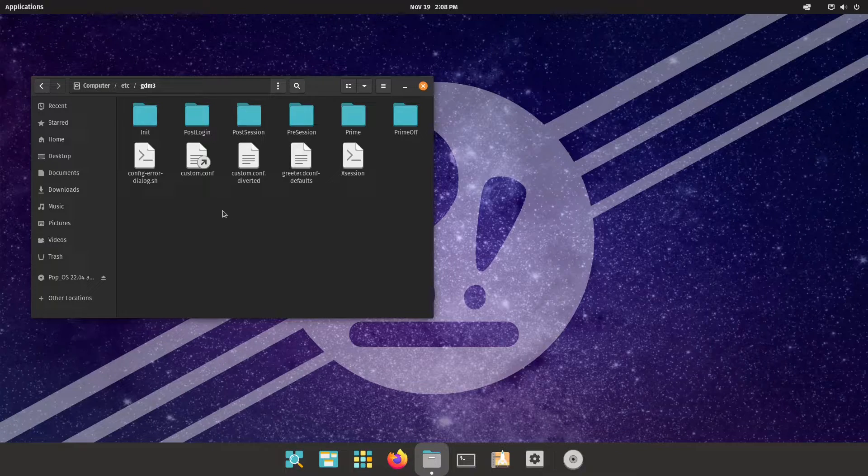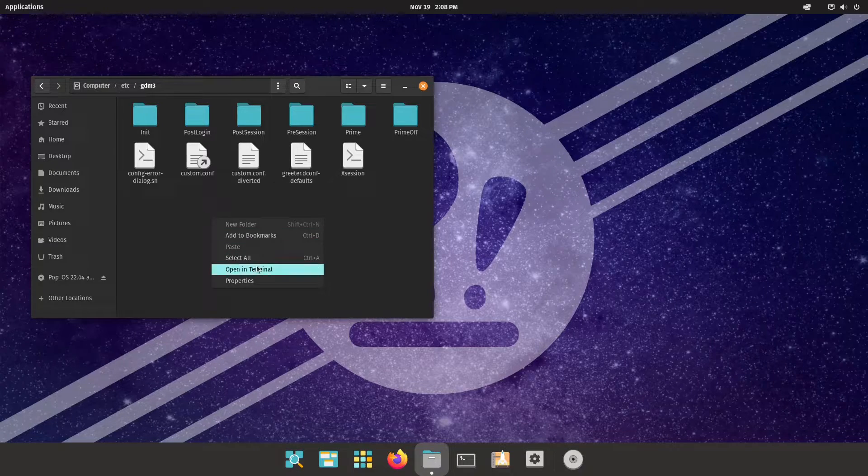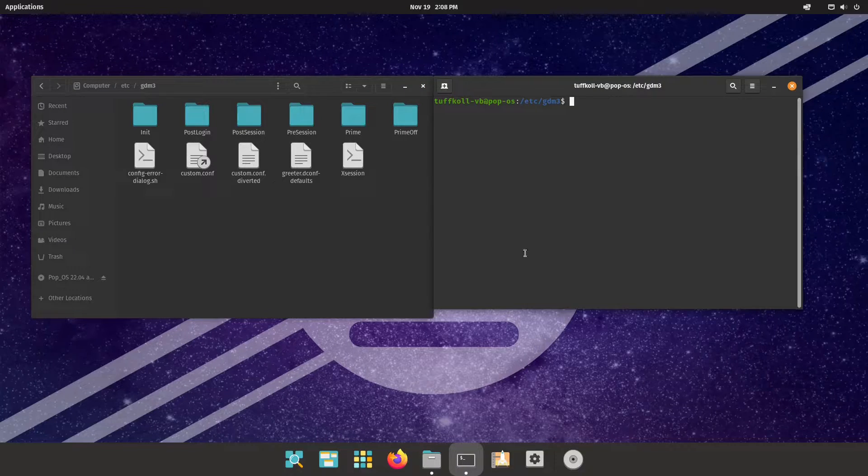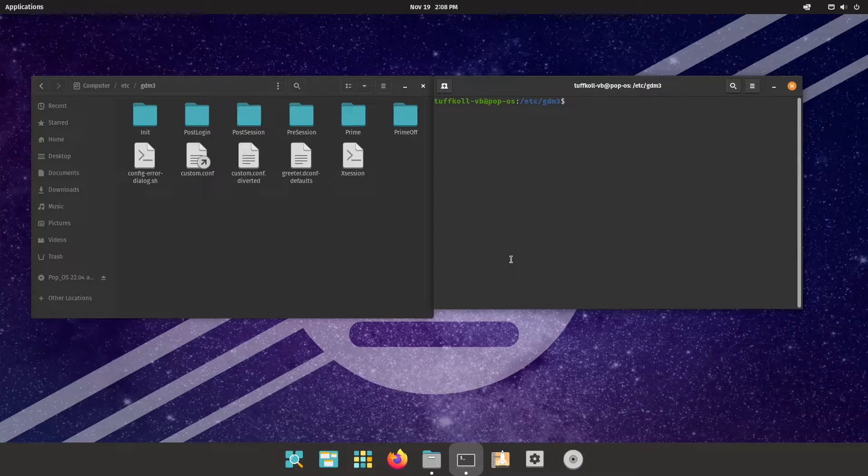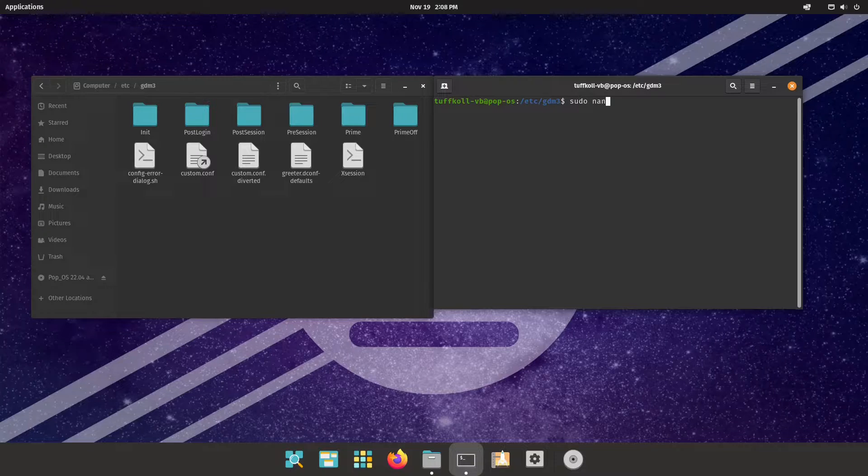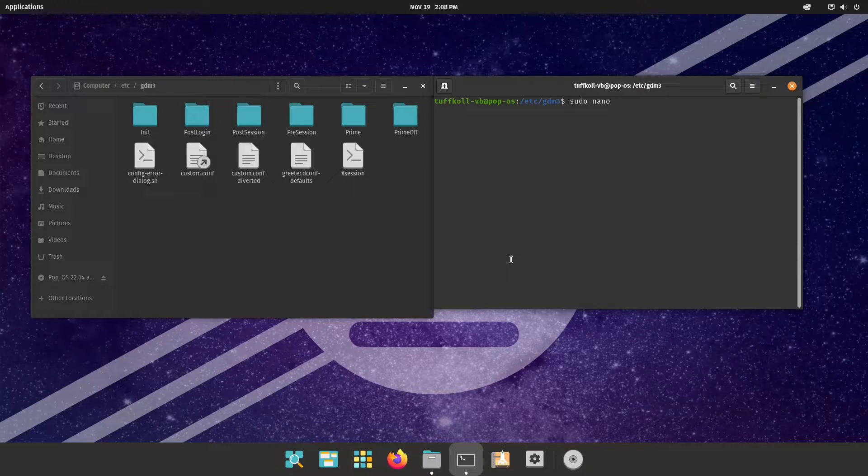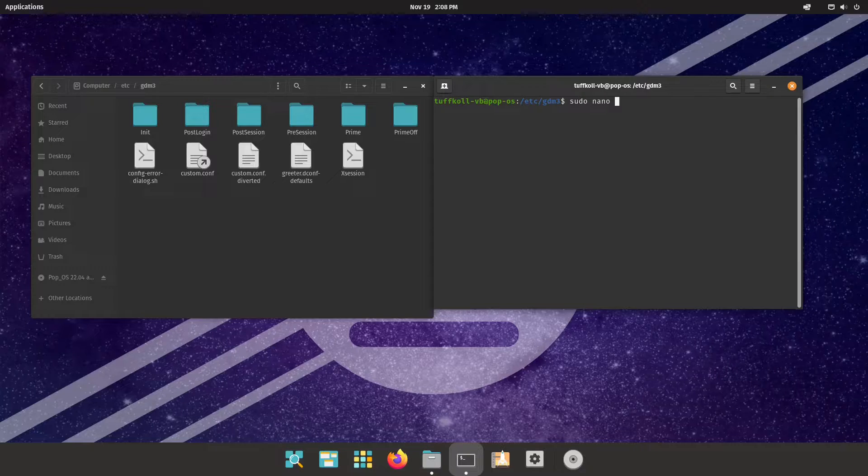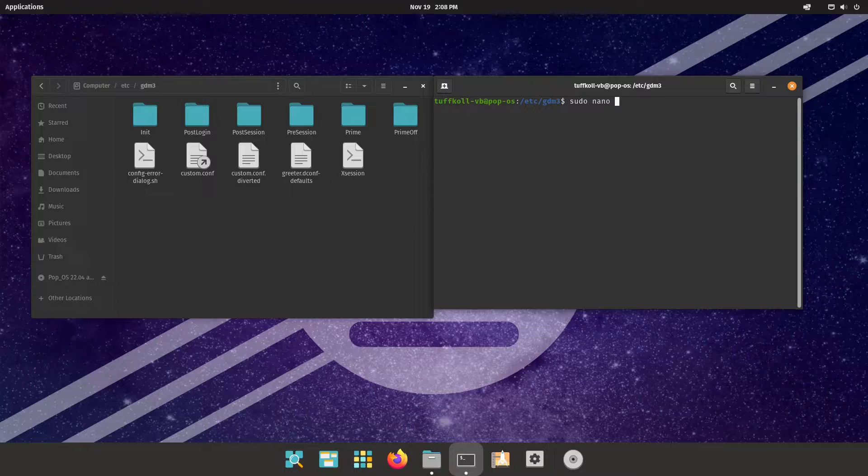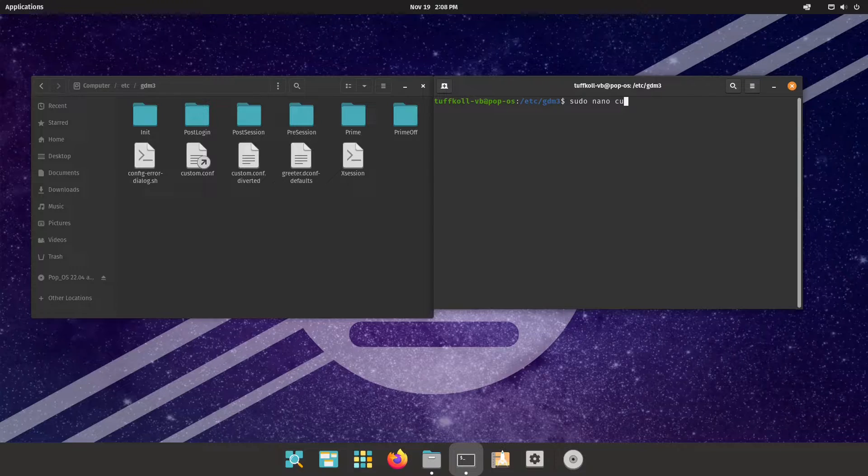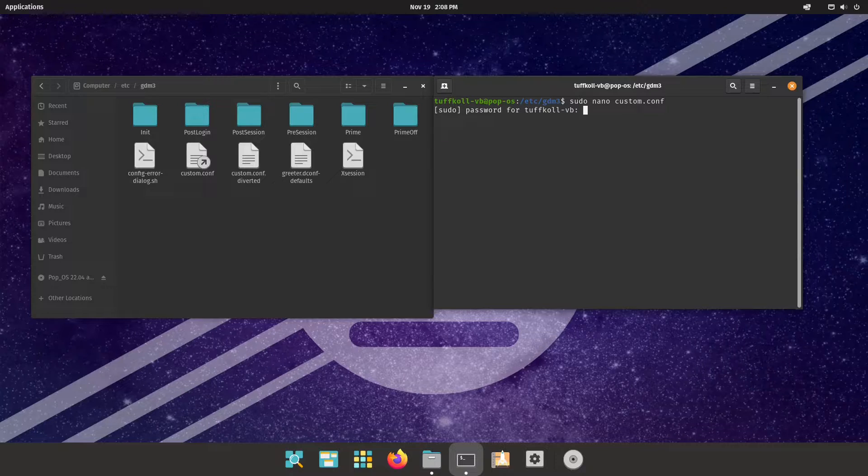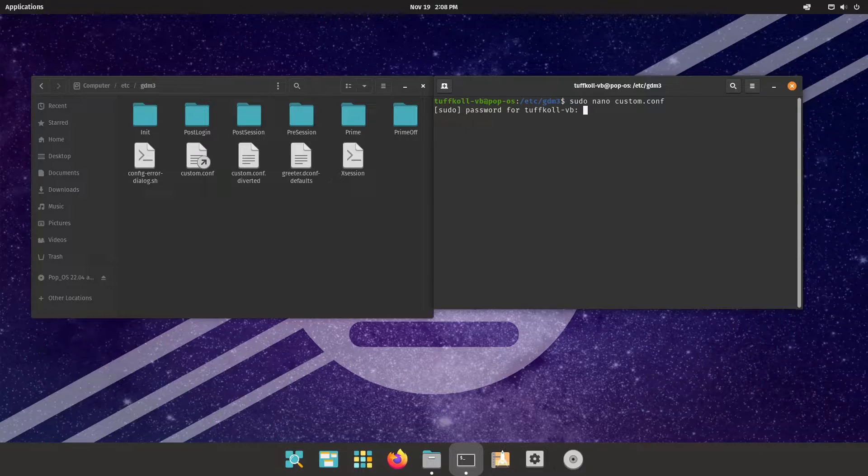How you do that is just open terminal in the folder you are located right now and all you have to do is just type sudo nano. Yes I am using nano for this, so if you want you can use vim that's okay. Just write down the file custom.conf, enter, put down your password and you are good to go.